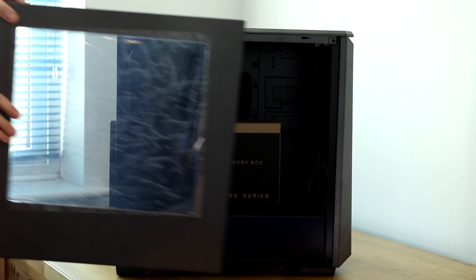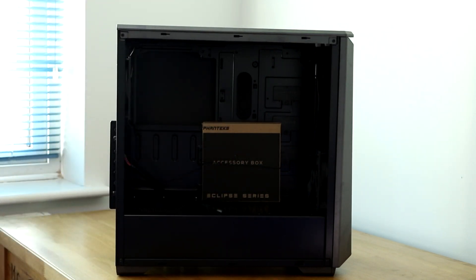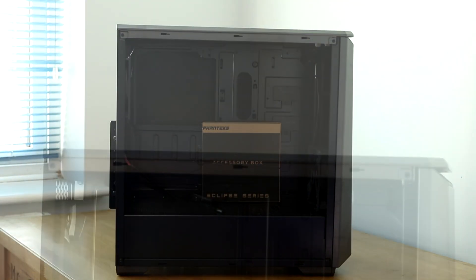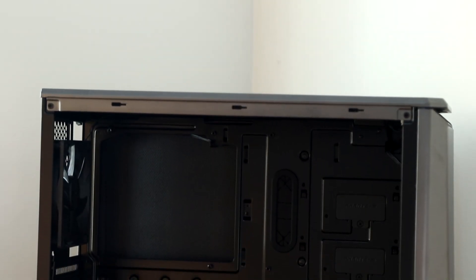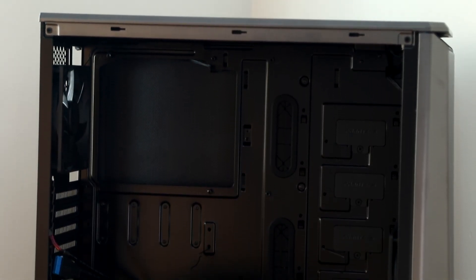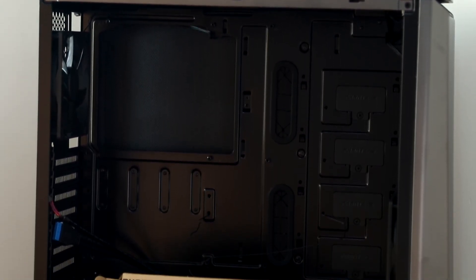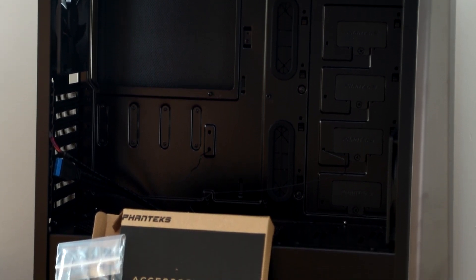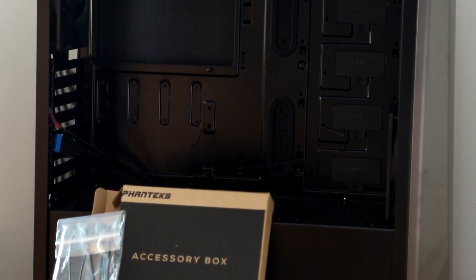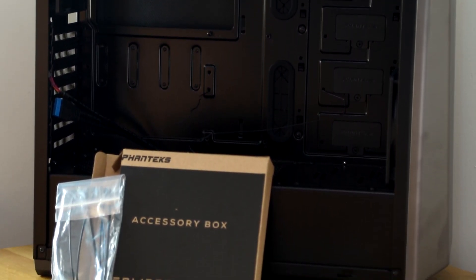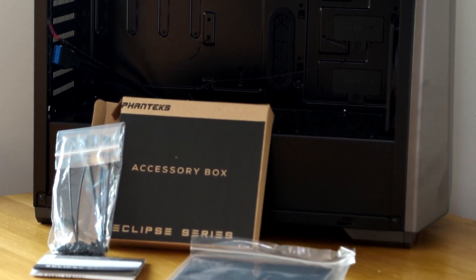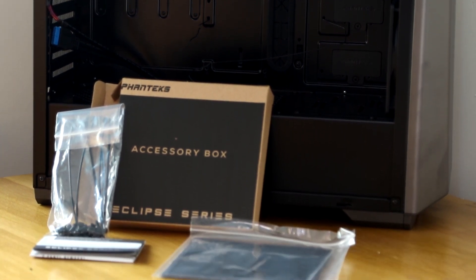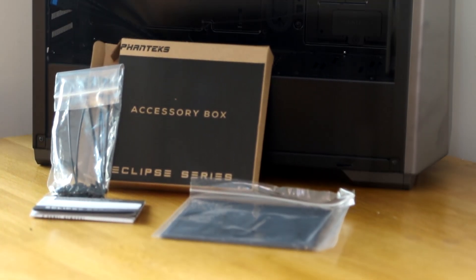Taking off the side panels is very simple. The thumb screws at the back stay on so you're not going to lose them. The inside reveals the accessory box and the internals of the case. Now the P400 is an ATX case and it also supports micro ATX and limited support for E-ATX. So if you do want to fit an absolutely massive motherboard in a small case you can do it on this one though I probably wouldn't recommend it.